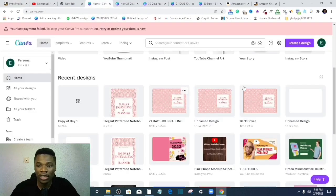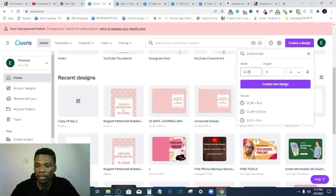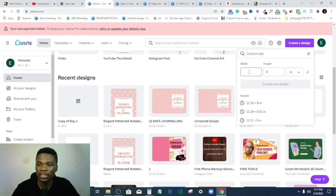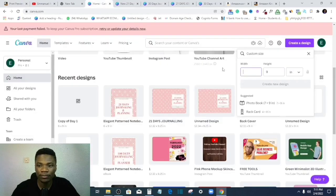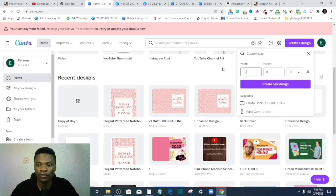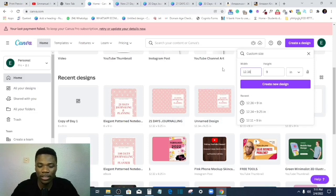And then open a new project on Canva and create a custom design. And my measurement is going to be 12.381 by 9.250, right?